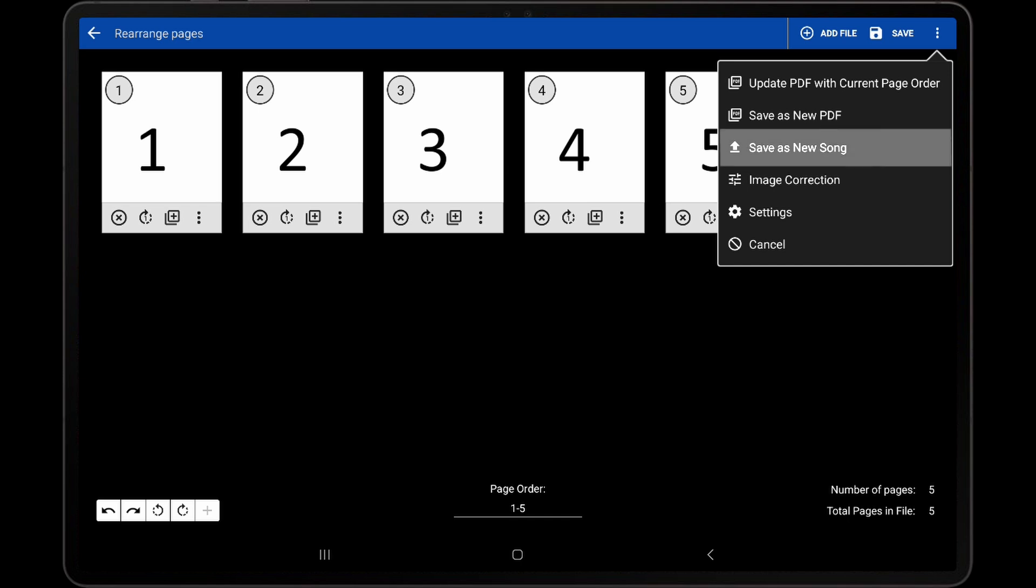The Save As New Song option similarly saves a new PDF and also creates a new song to use that PDF.